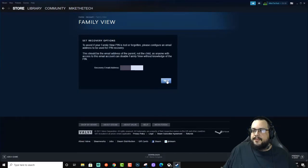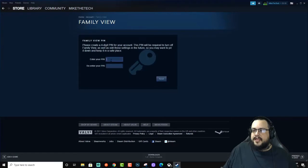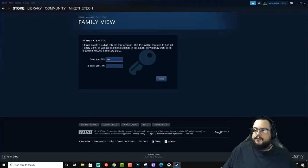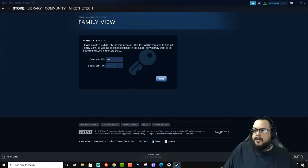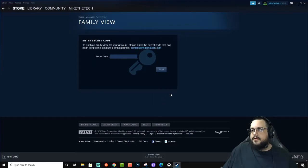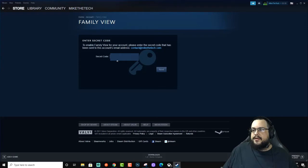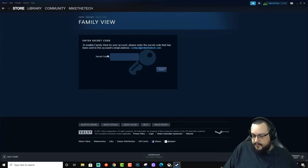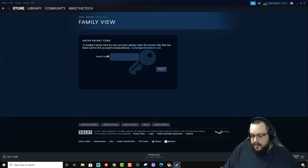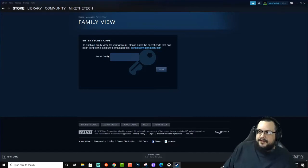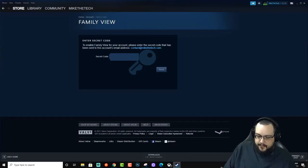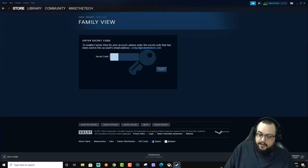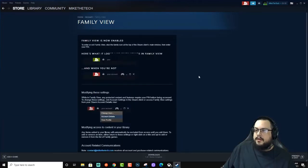We'll set up my recovery email address, we'll set up a pin and a secret code. So let's go ahead and open up the email and we will enter that secret code.